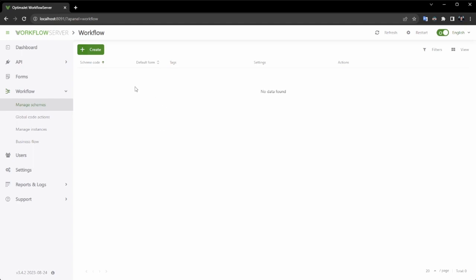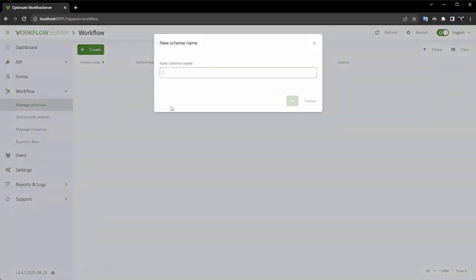Currently, we find ourselves in the Schema Management menu, where we will proceed to create a new schema for the Document Approval Workflow.